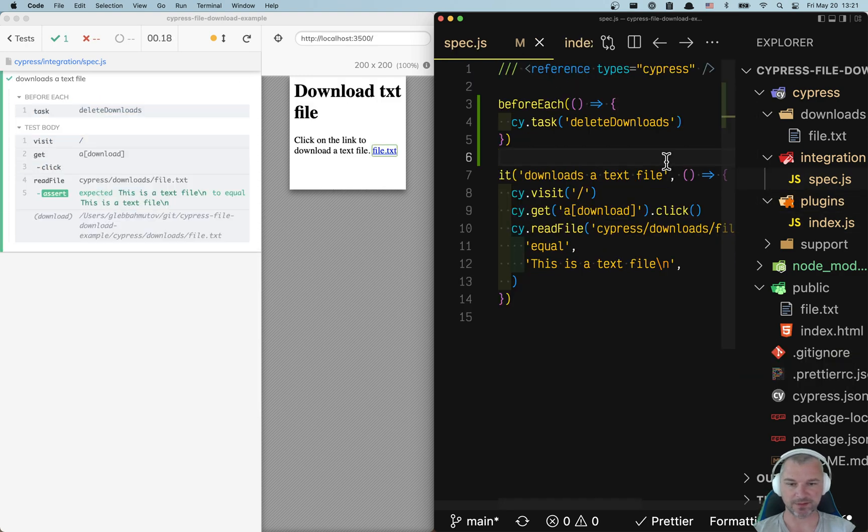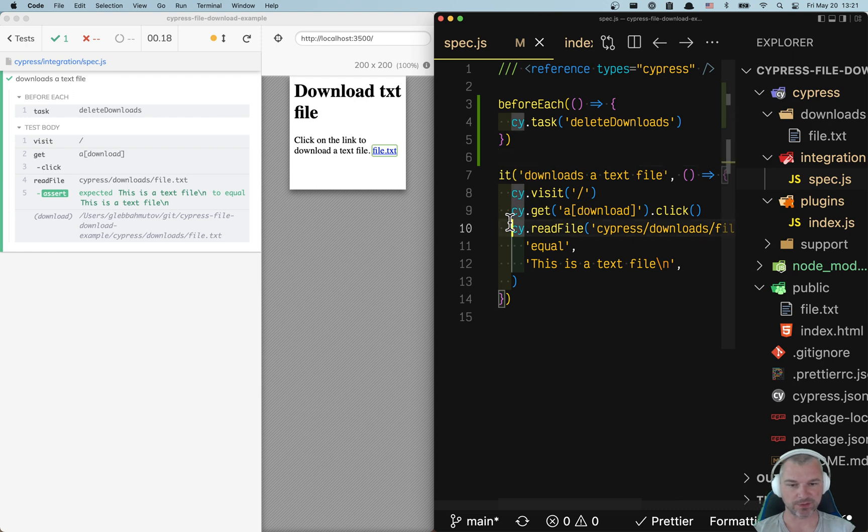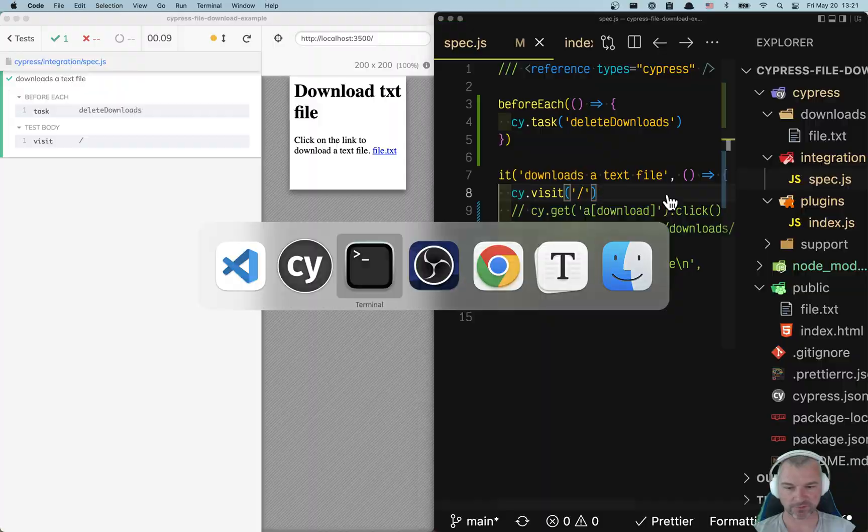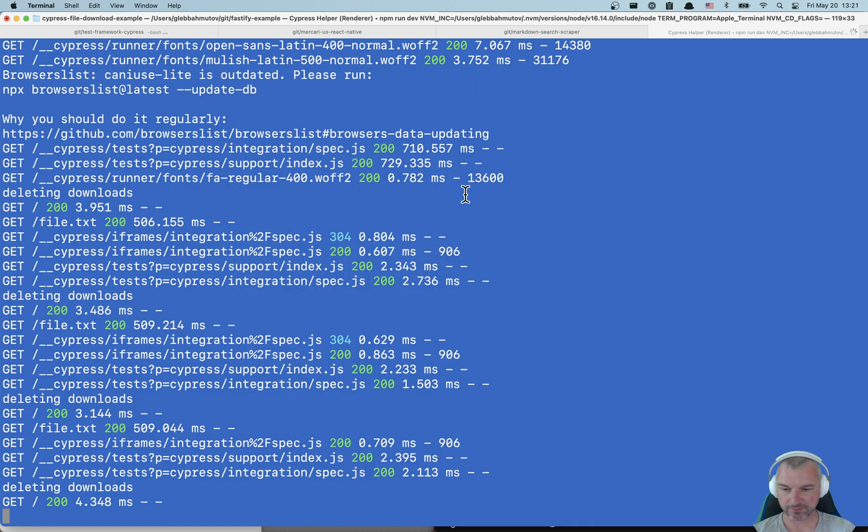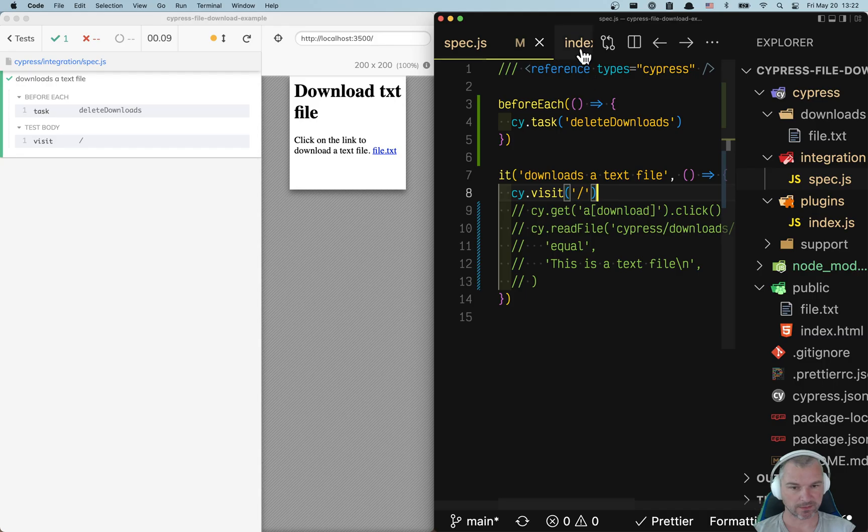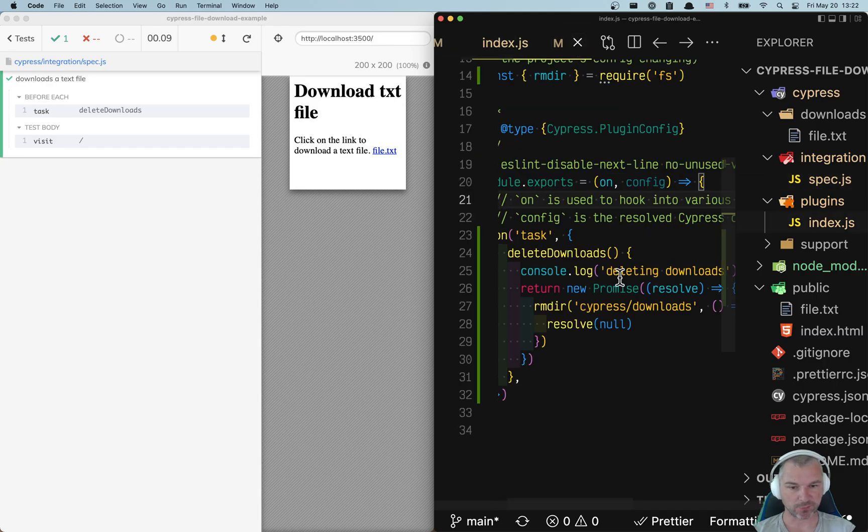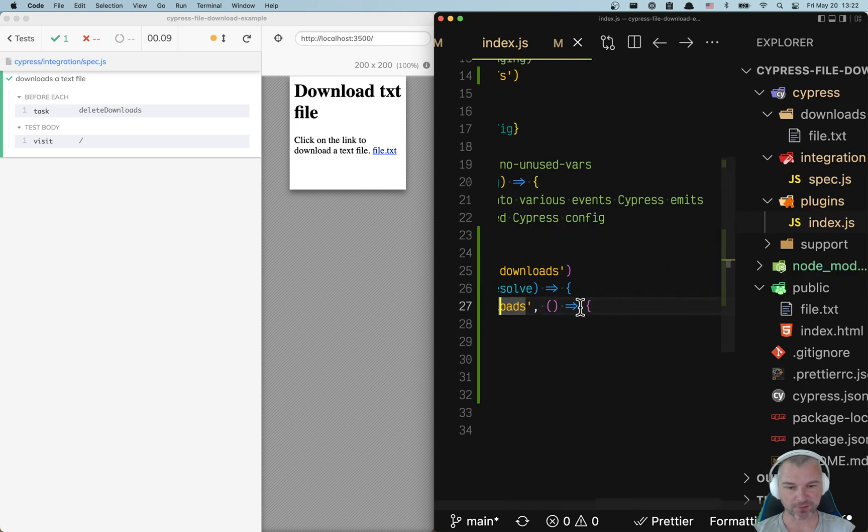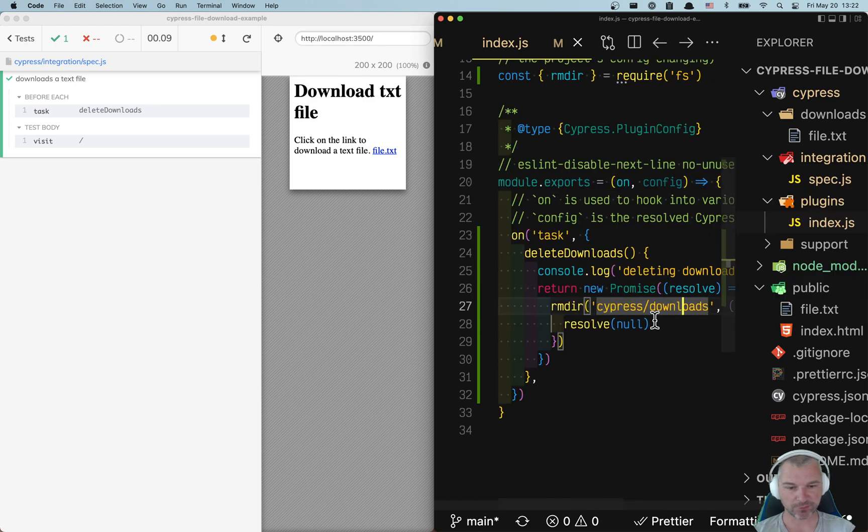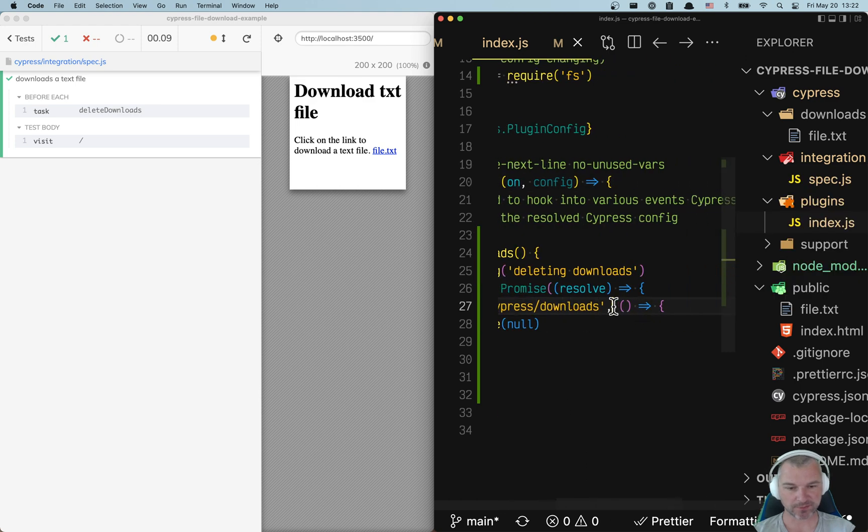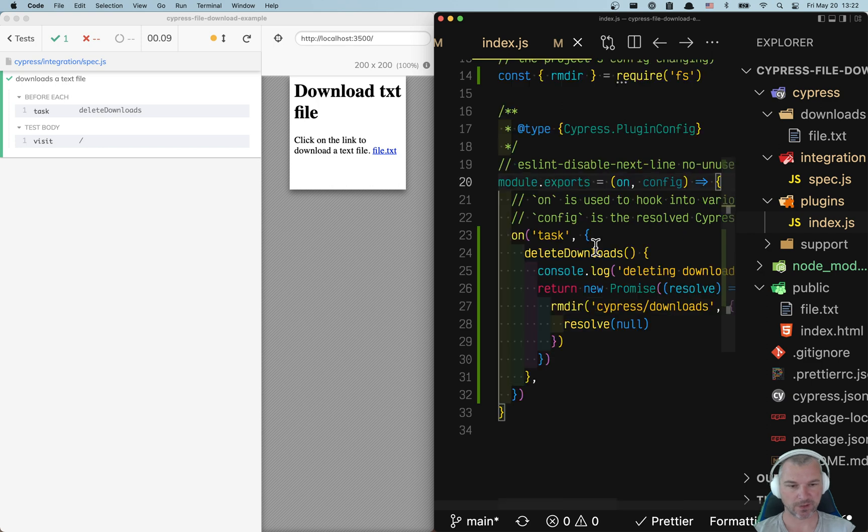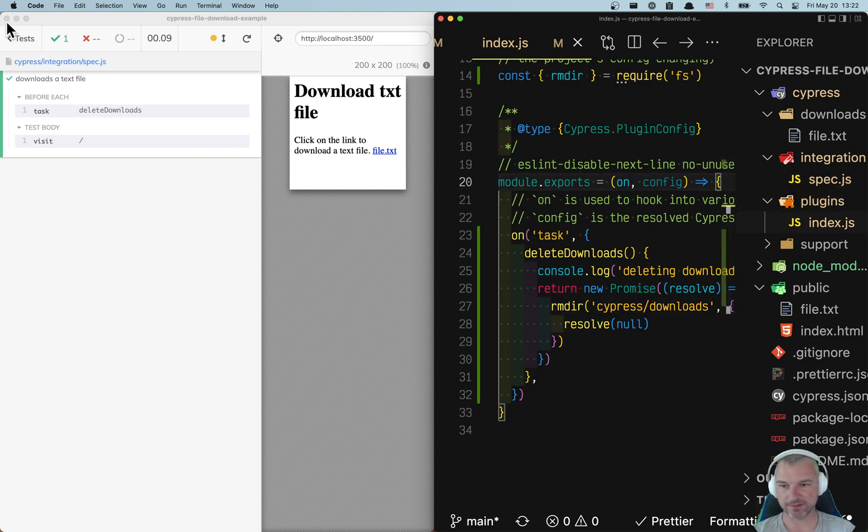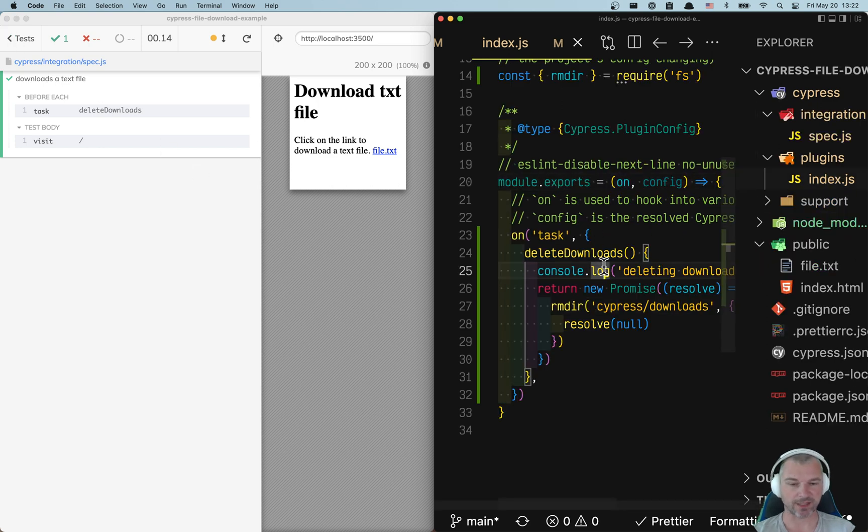Let's see how this works. Is it deleting? I'm not sure. Let's see if we don't download anything. The file is still there. Delete downloads. Let's look at our plugins file. We're removing... Oh, this is a folder. So we probably need to specify an option. Recursively delete.